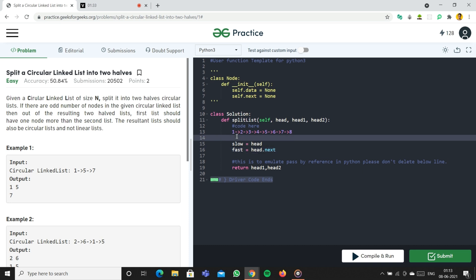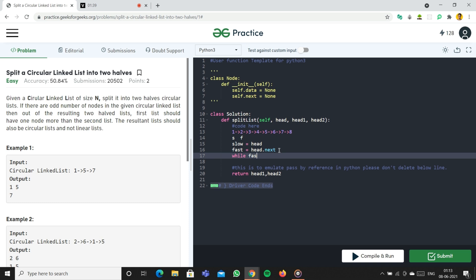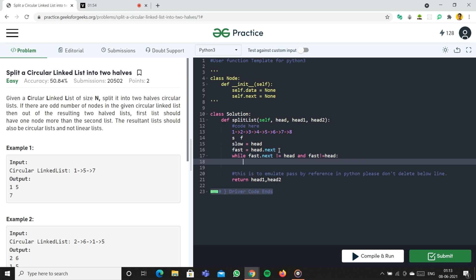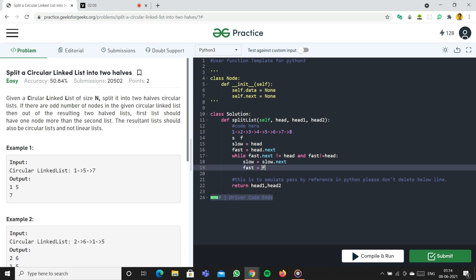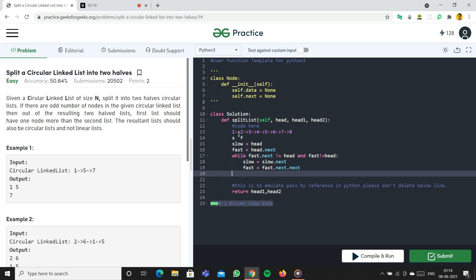Now we check: while fast dot next is not equal to head — since it's a circular list it points back to head, not null — and fast is not equal to head. When both conditions hold, we do slow equal to slow dot next and fast equal to fast dot next dot next.